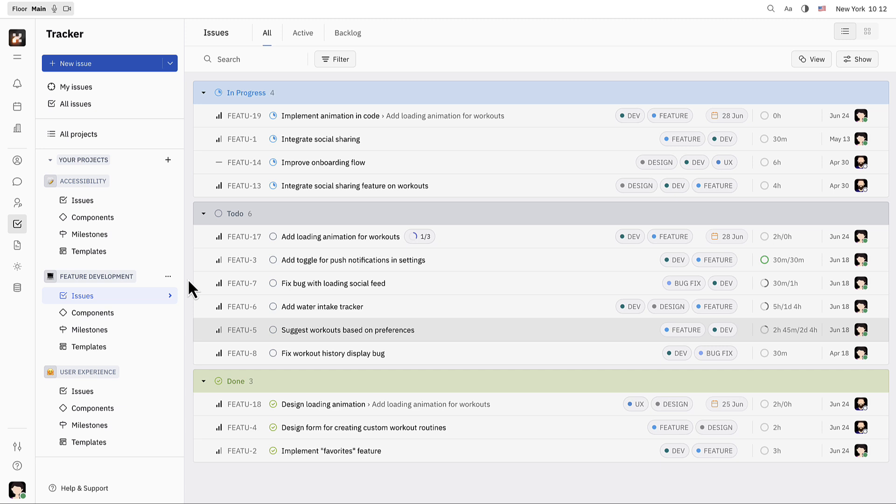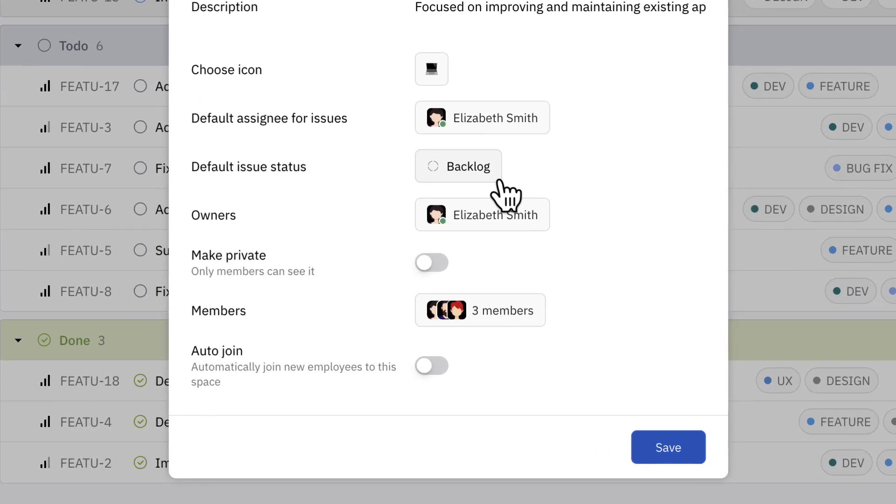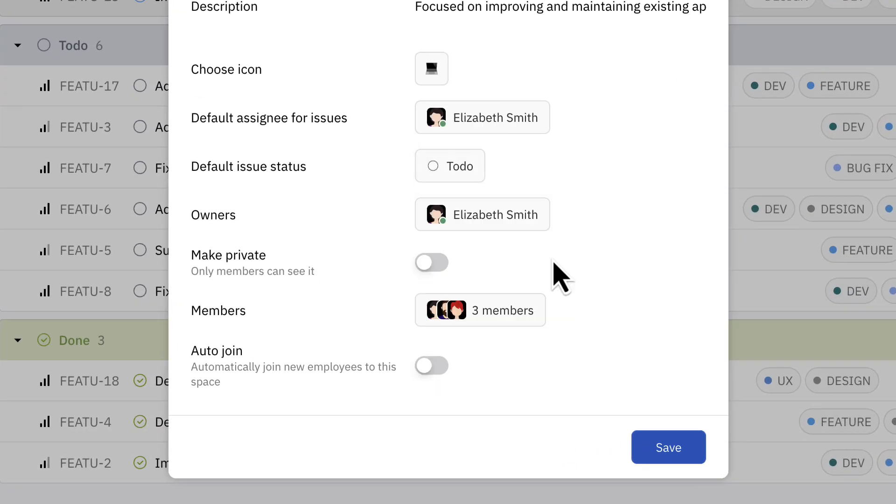There are lots of ways Elizabeth can customize her tracker to better reflect the kinds of tasks and issues that her team is dealing with. These will be covered in more detail in a later video, but I'd just like to point out a few options for customization. There are lots of details that can be edited right away with each project, for example setting a default issue status to to-do.